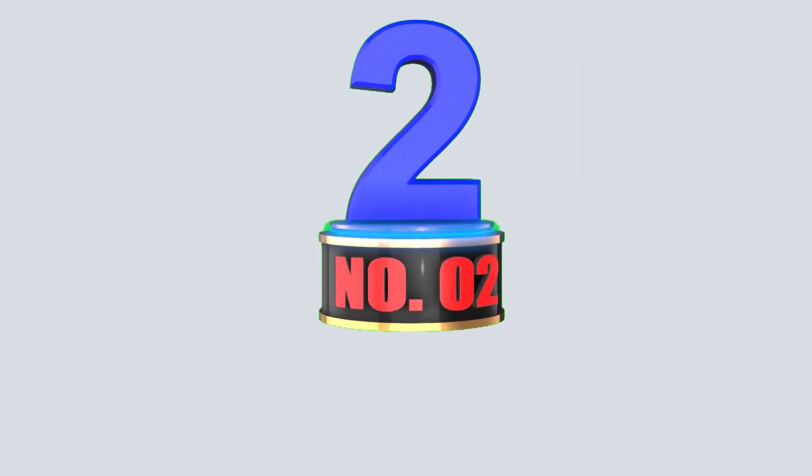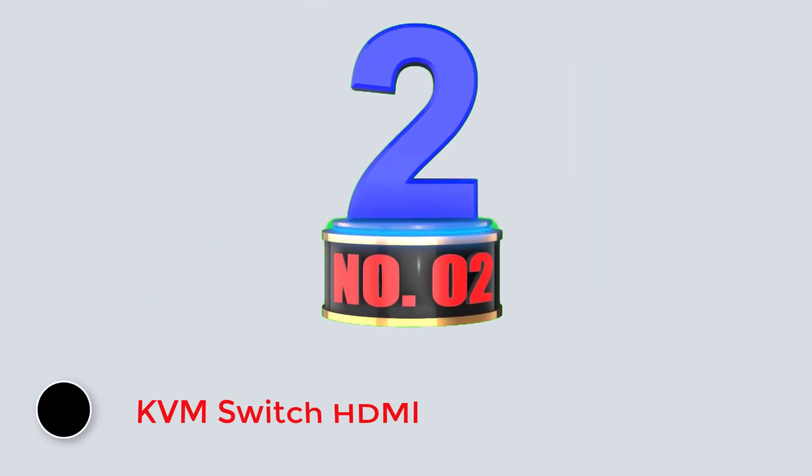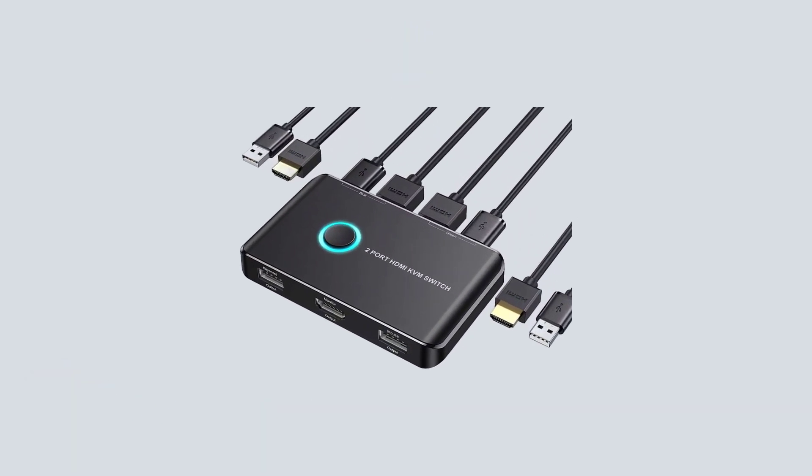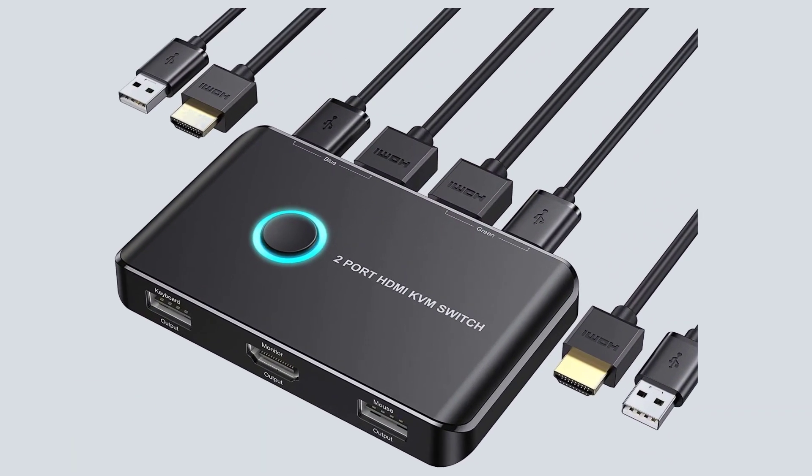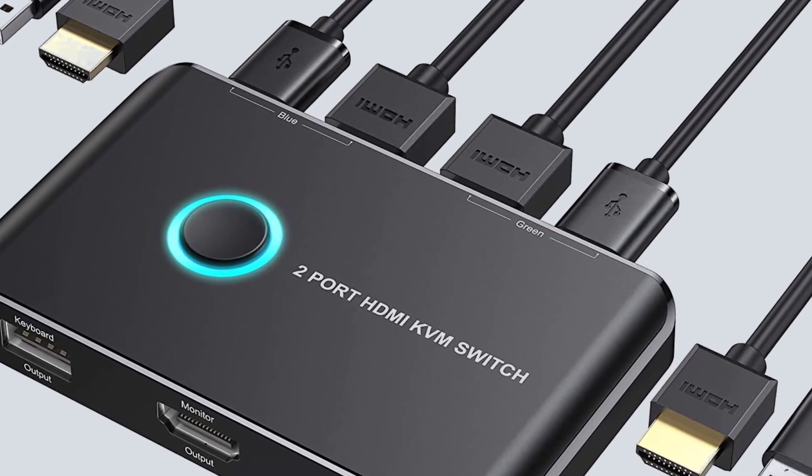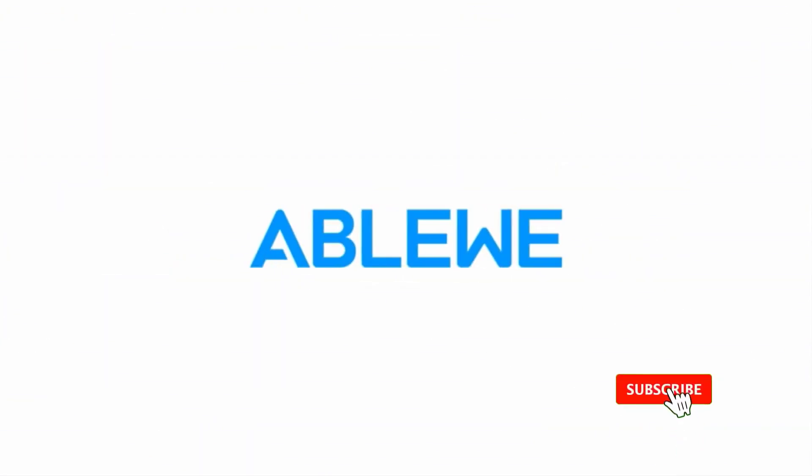Number 2. KVM Switch HDMI. If you want a straightforward KVM switch without any obsolete features and functions, then ABLU and its KVM switches can be a great value for many.